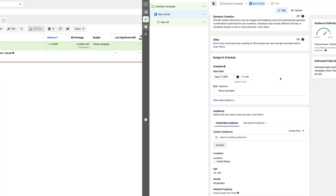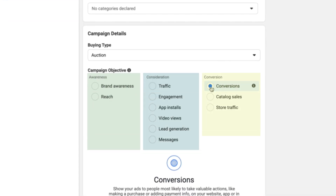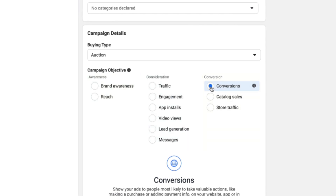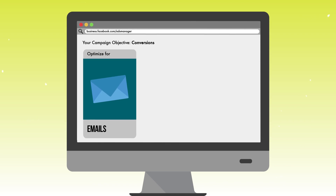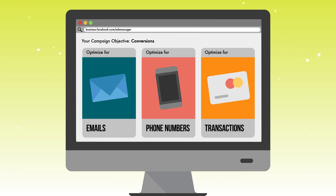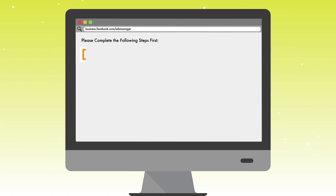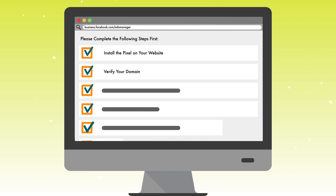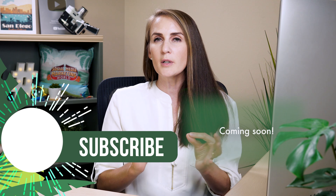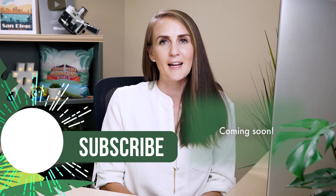The final thing I want to cover is my favorite type of ad objective. At the campaign level you'll see three columns of objective types, and my favorite hands-down are Conversion Ads. These are the most powerful ads you can run — they tell Facebook to optimize for emails, phone numbers, credit card transactions, and e-commerce purchases. It does require a couple of setup steps: you need to install the pixel on your website, verify your domain, and a few other housekeeping tasks, but I highly recommend putting the majority of your budget into conversion ads.